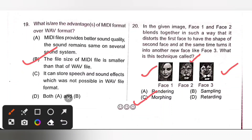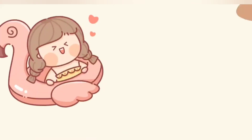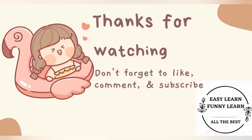Thank you, my dear kids, for watching this video. In our next video, we are going to see Chapter 4, Windows 10. If you like this video, please like, share, subscribe. Thank you.